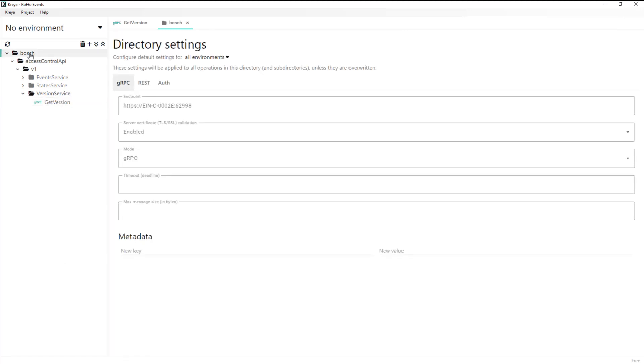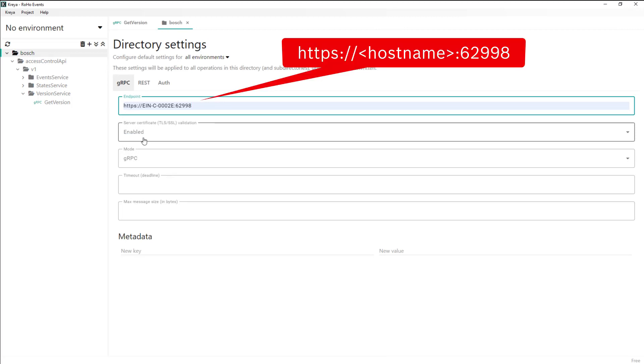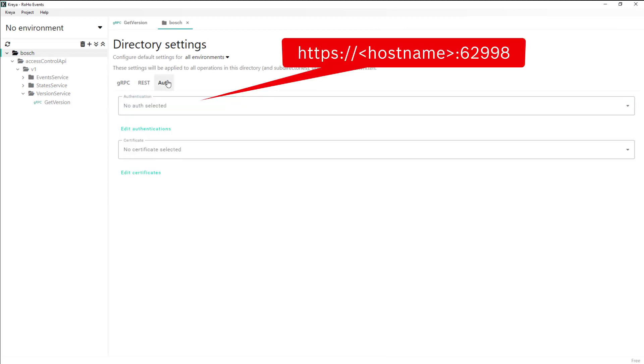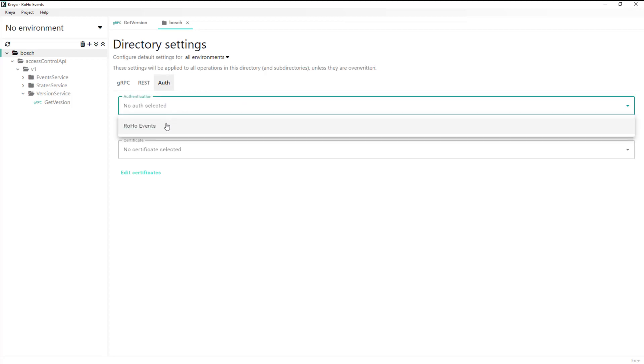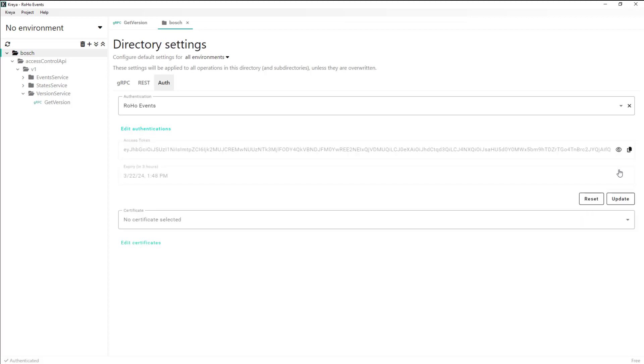In the Bosch directory we confirm the gRPC backend and add the just configured authorization settings. Now we need to receive the token from the identity server and that token will be used during the complete session. After expiring, Kreya will automatically update the token.